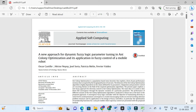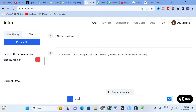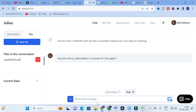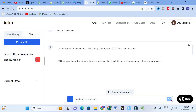The PDF is about a new approach for dynamic fuzzy logic parameter tuning in ant colony optimization (ACO) and its application in fuzzy control of a mobile robot. I ask the question: 'Why is ant colony optimization chosen for this paper?' The answer starts to generate: the authors chose ACO for several reasons.